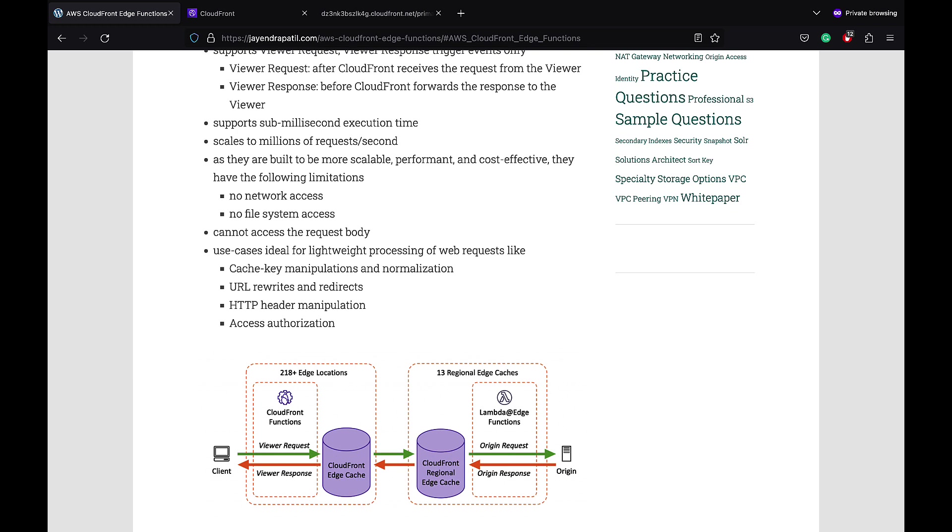Like cache key manipulation and normalization, URL rewrites and redirects, HTTP header manipulation, and access authorization.